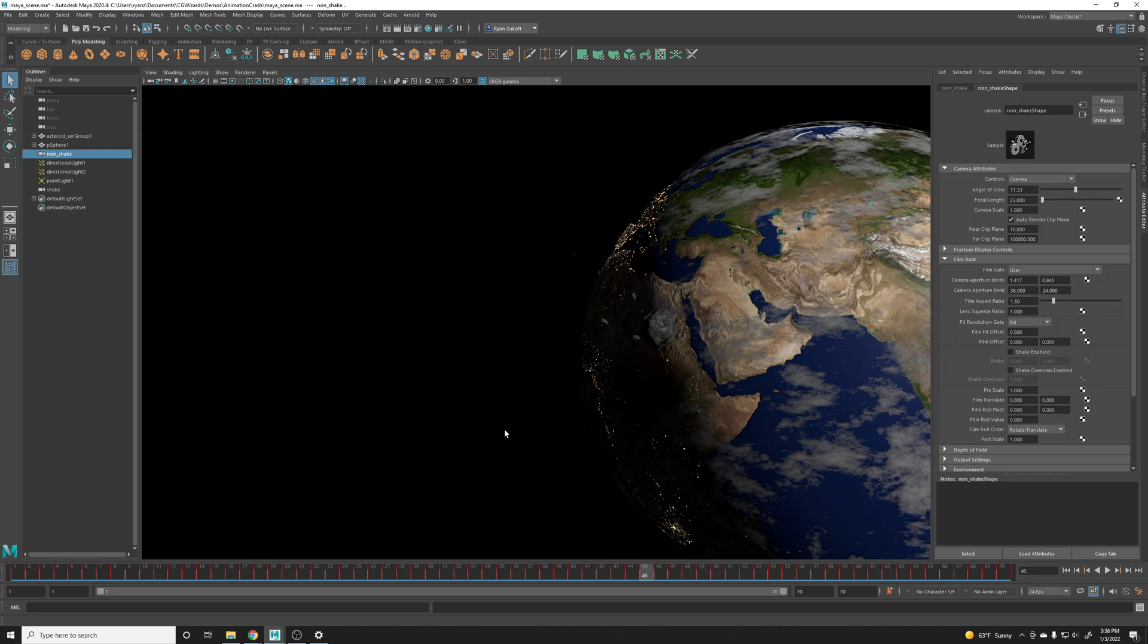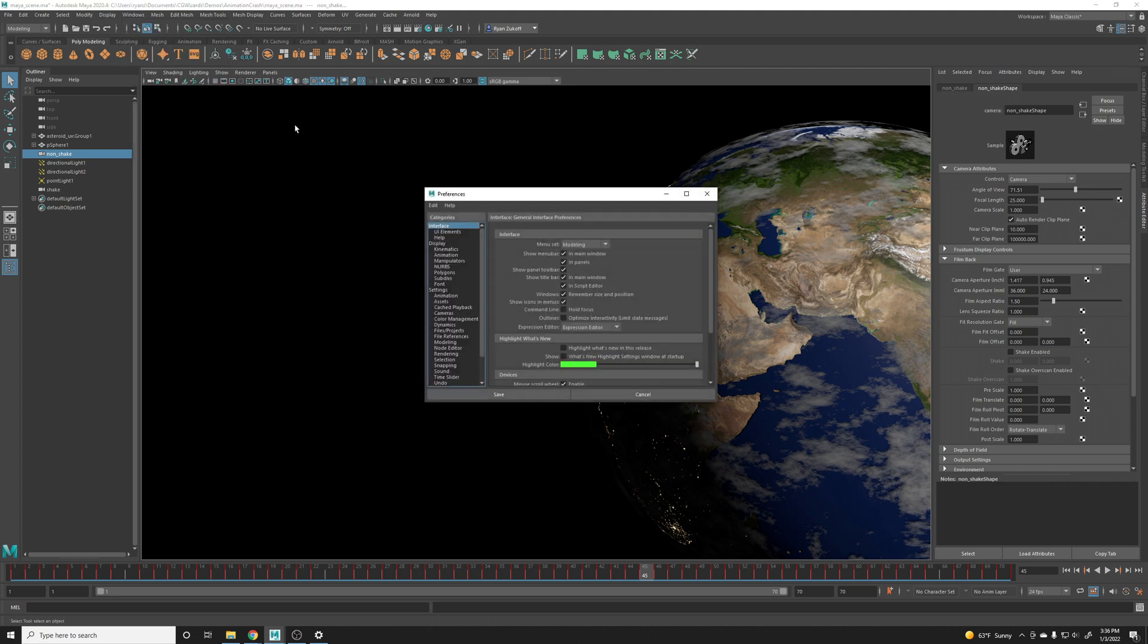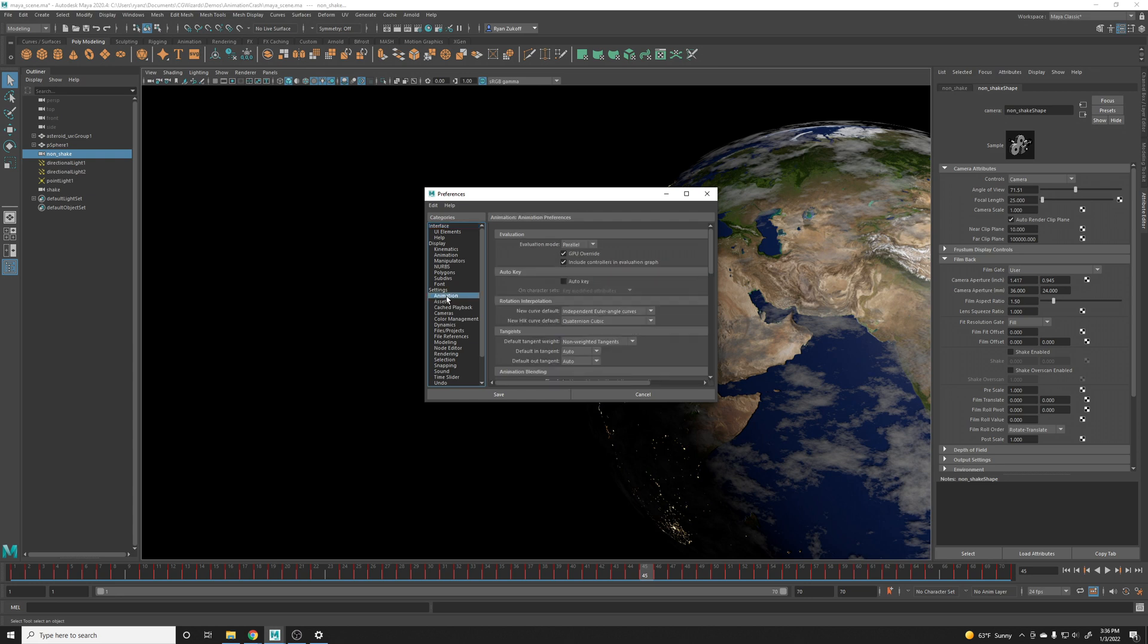In order to do that, we can just go up to Windows, Settings and Preferences and Preferences, and then the left side underneath Categories you can look at Settings, and then underneath Settings look at Animation.